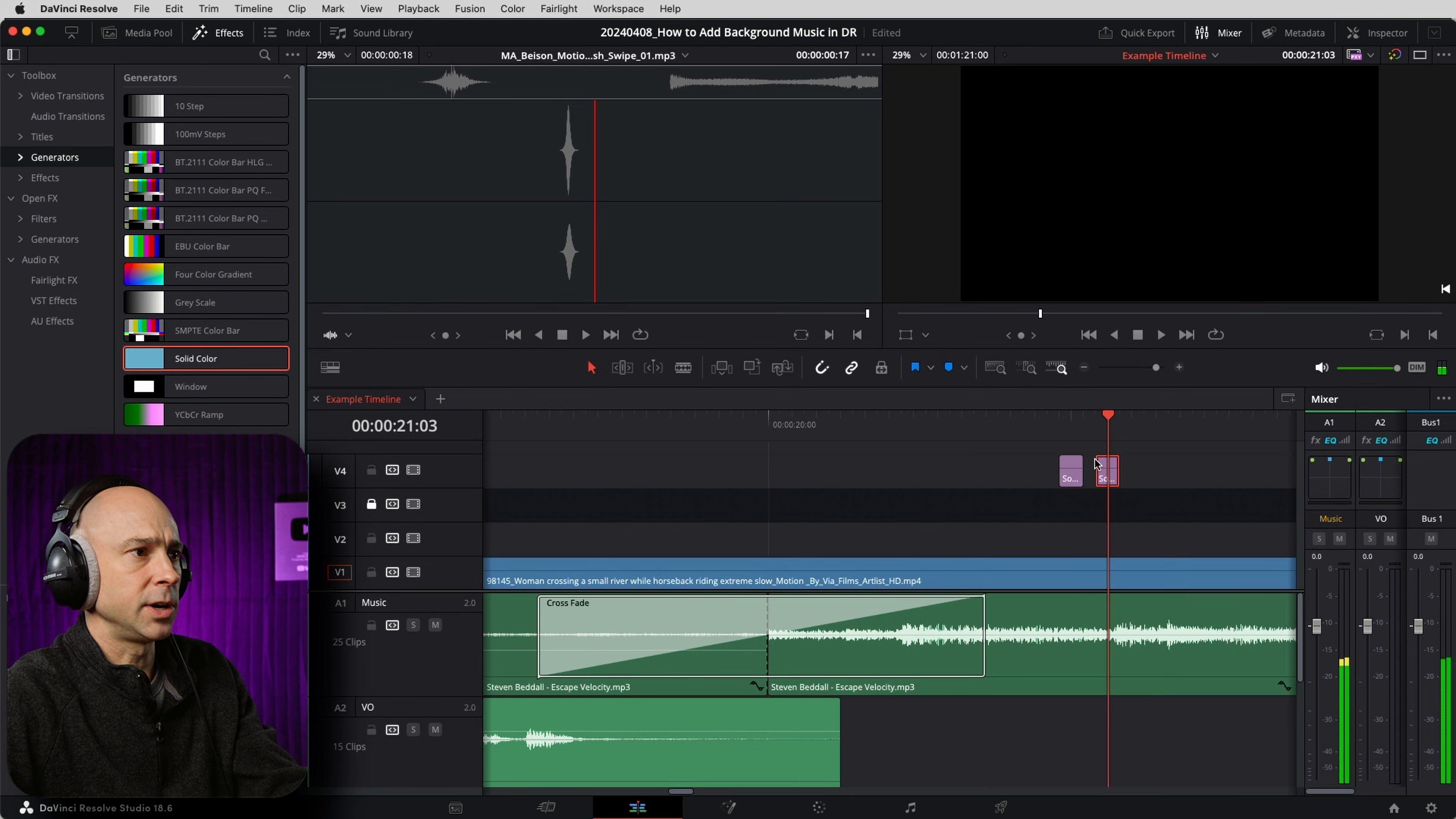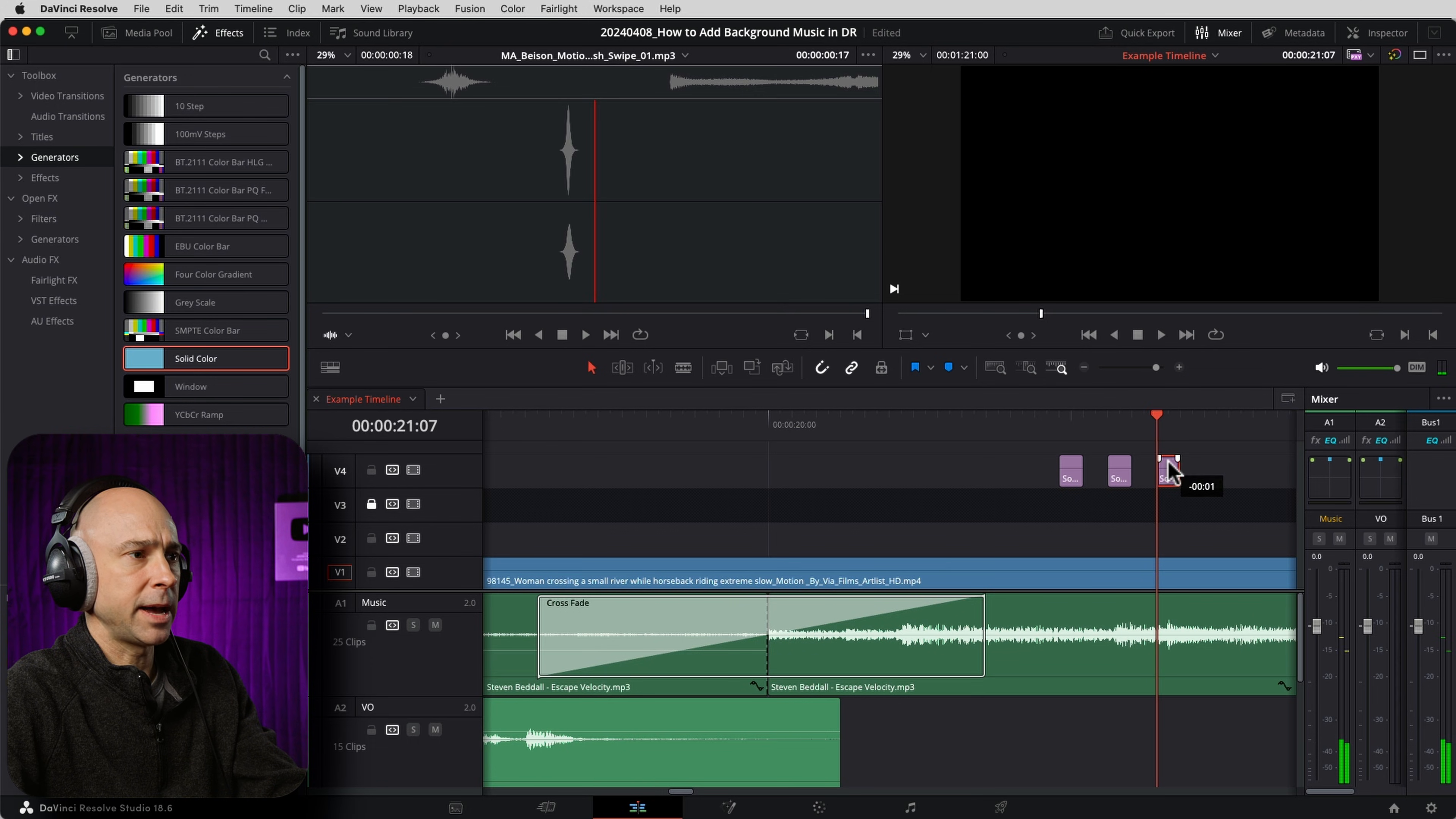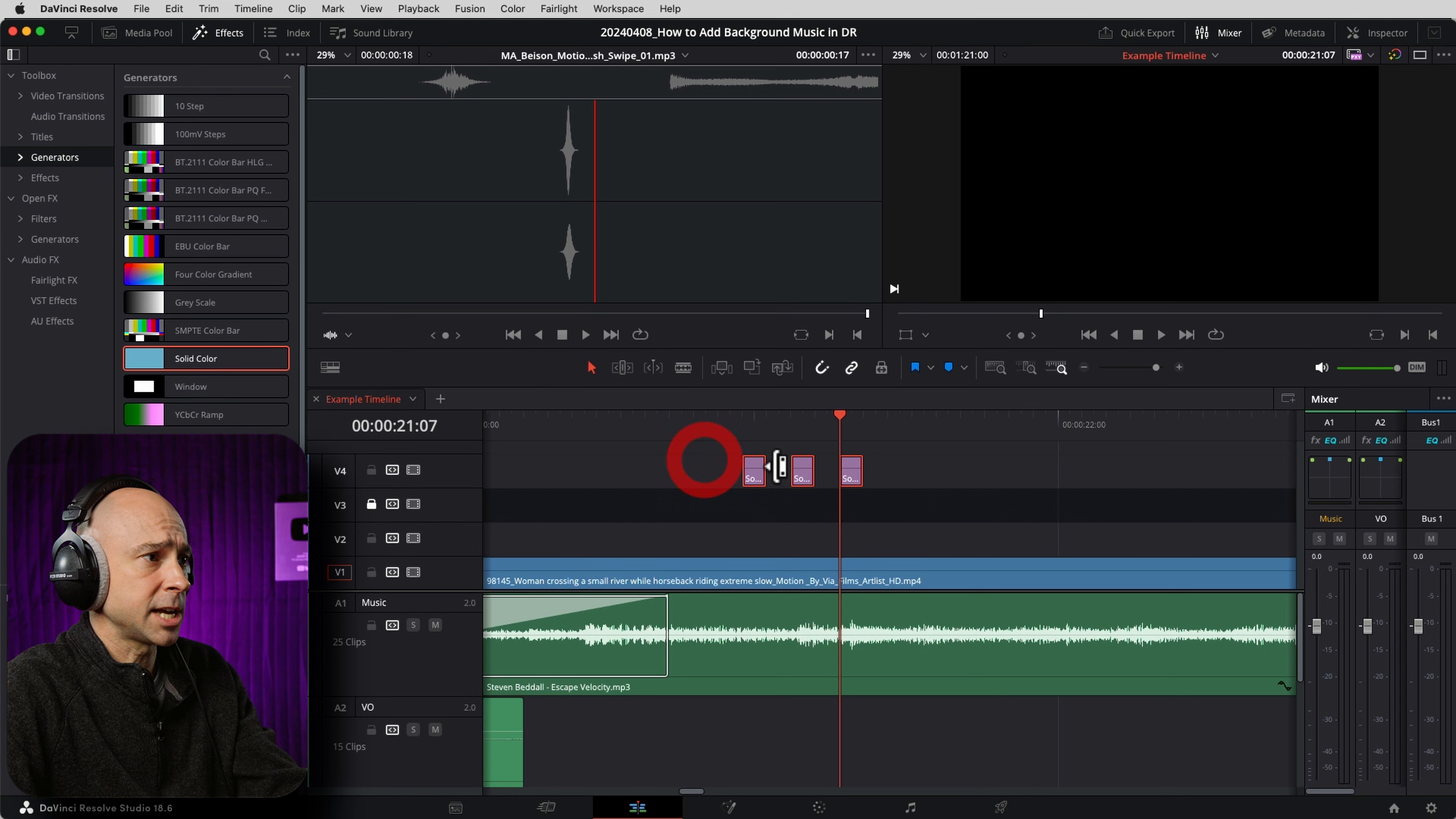So I'm going to just go ahead two frames, I'm going to drag this guy over, and I'm going to do that again. Copy my clip, I'm going to come to the end, go over two frames, drag back that. And I'm going to do this a few times. You can do it as many times as you want, depends on how long you want the effect to go on.